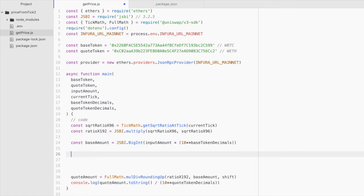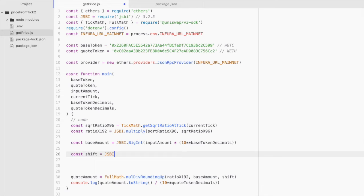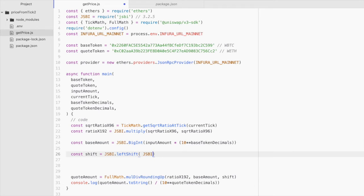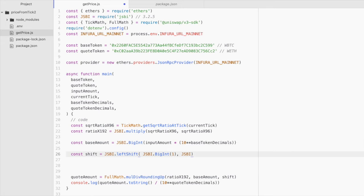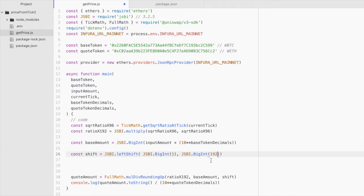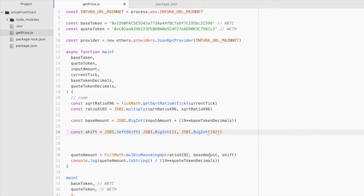And lastly, we're almost done here. I know this is unintuitively straightforward. We'll say const shift equals JSBI dot left shift. And then in here, we're going to pass the value of 1 as a JSBI. So JSBI dot big int 1. And then the second argument that we pass in is JSBI big int 192. And this just shifts that one 192 bits to the left, which is useful because we're working with 192-bit price ratio.